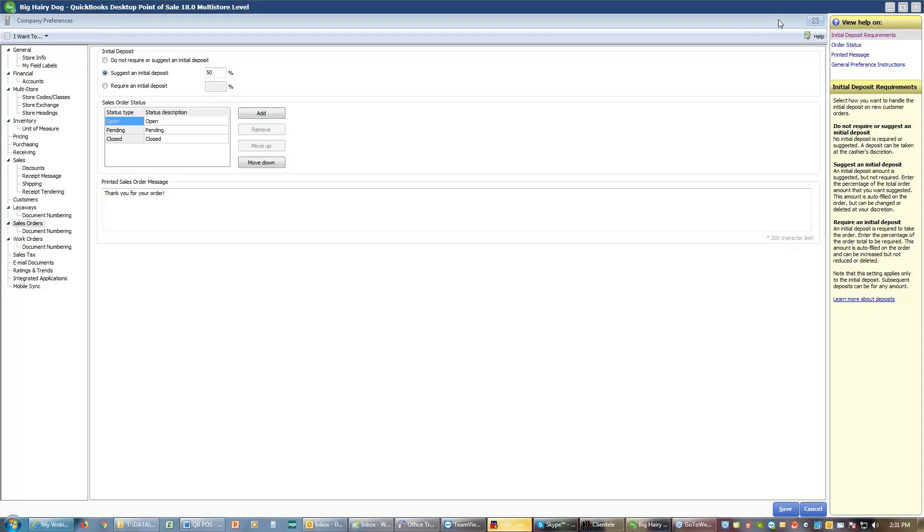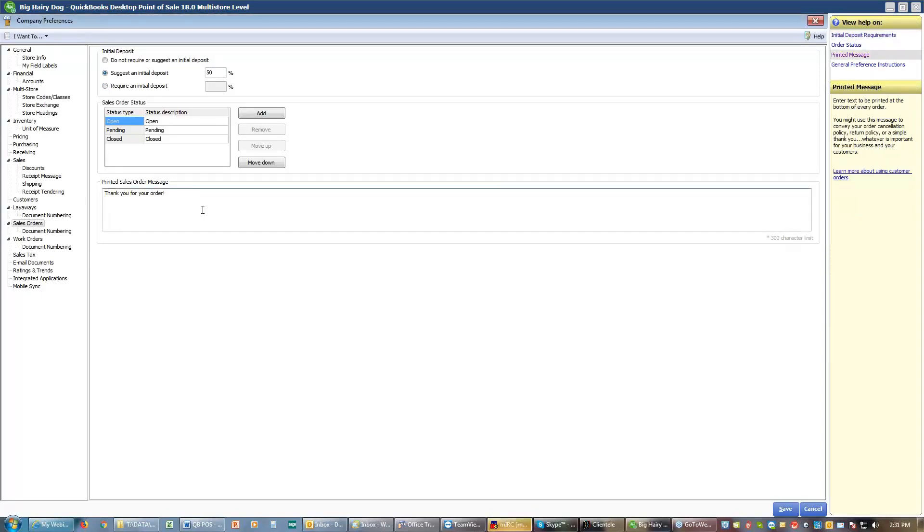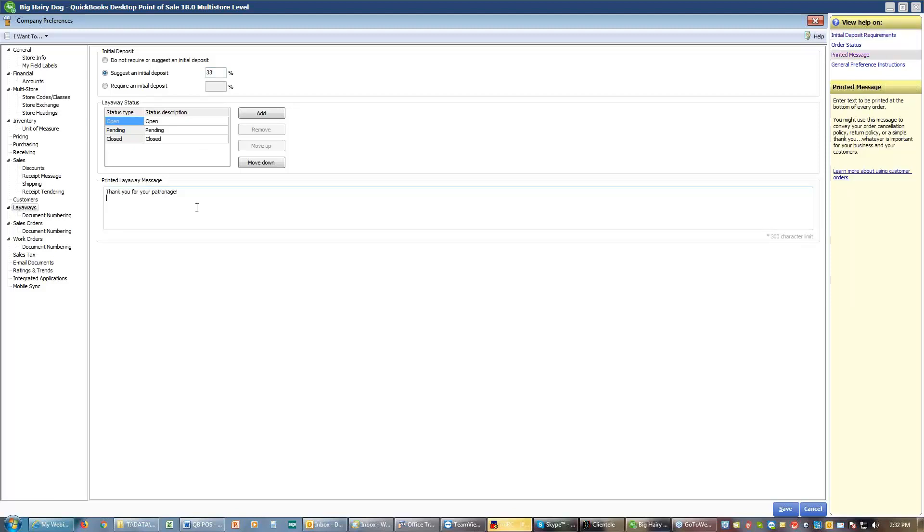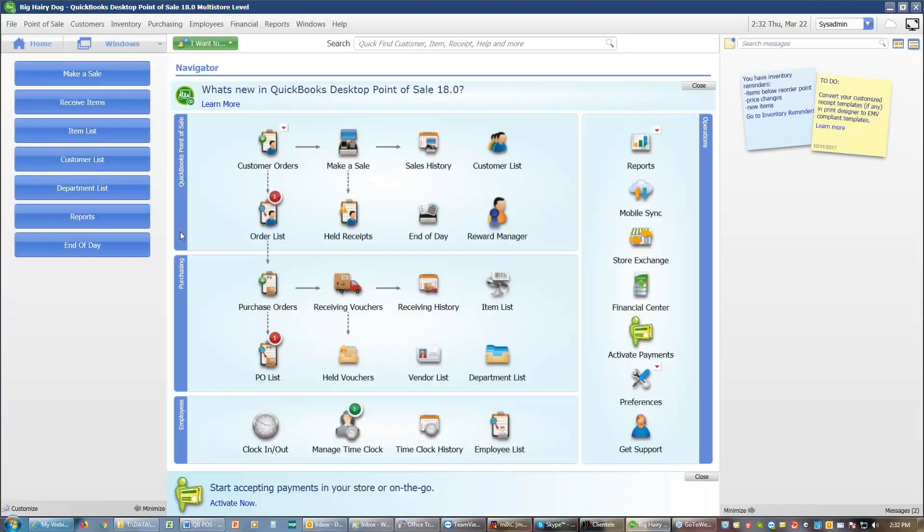When you're setting up the preferences for the sales order, you should also add any particular messages for the printed message, such as no refunds, deposits are non-refundable, item must be picked up within 30 days of notice or whatever you want for your additional information for sales orders. You would do the same thing for layaways. You would suggest a deposit for your layaways. And again, a special message for what the layaway rules are. And I'll save that change.